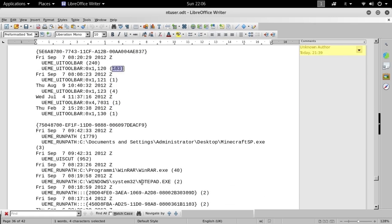There are a lot of information and artifacts that can be retrieved from the registry, and in this video we have looked at those generally considered the most relevant. As with any type of artifact, their importance greatly depends on what we are looking for.